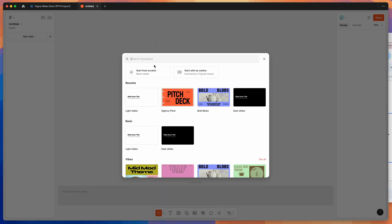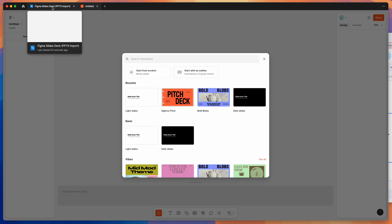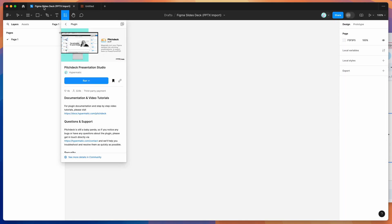So to get started, all we need to do is go to our Figma app and open up a brand new Figma design file. We're going to come back to the Figma Slides file in a moment, but first we need to open up a new regular Figma design file.